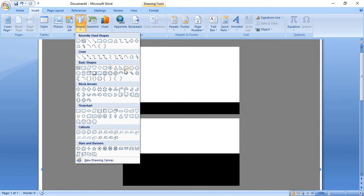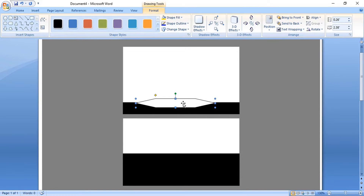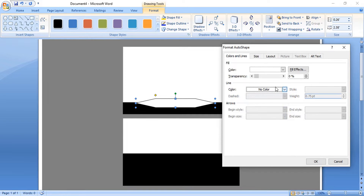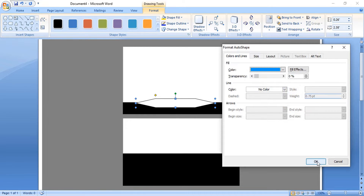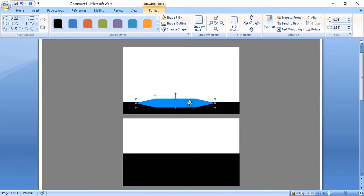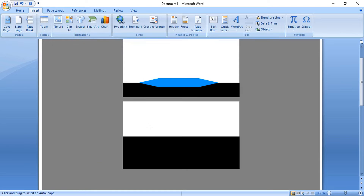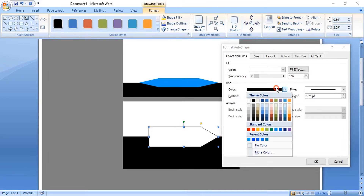Now select the polygon tool and draw a polygon. Format it by right-clicking, change the color, and remove the outline color. Now take a different shape, draw it, format it, change the color, and remove the outline.